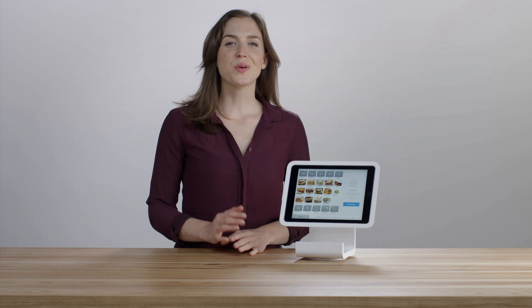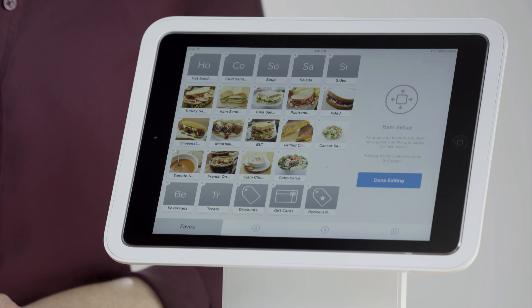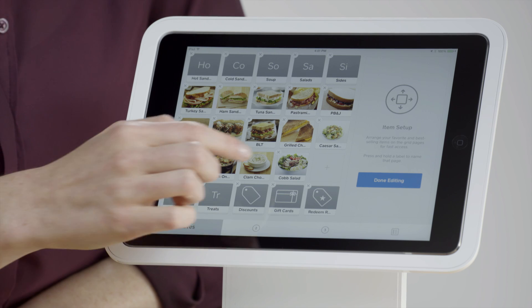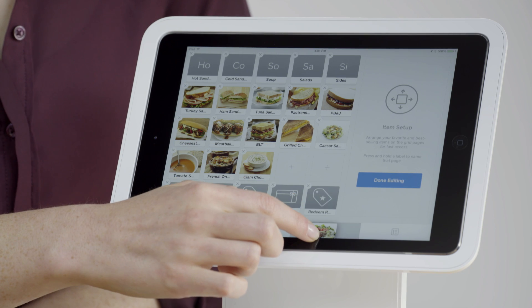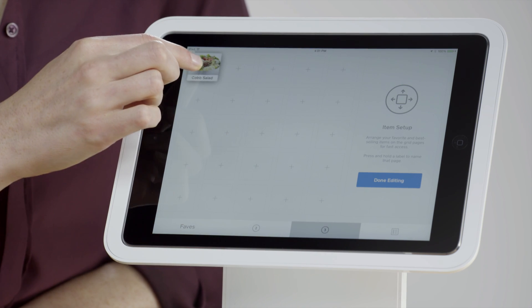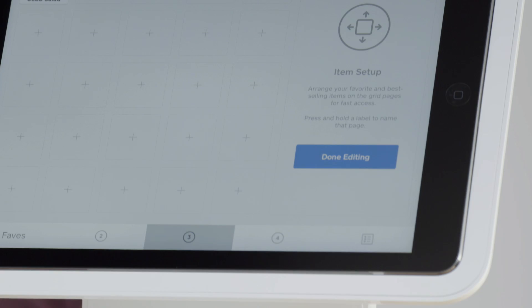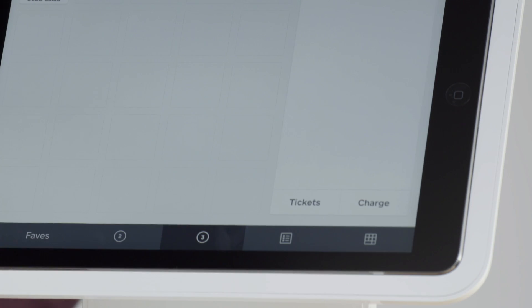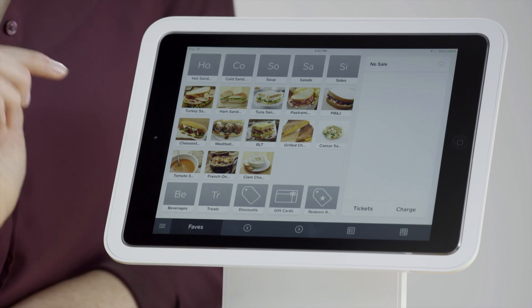You can create up to five favorites pages. Just add an item to the last available page to get another blank page to pop up. Tap Done Editing and see that your items are now easy to find with a simple tap.